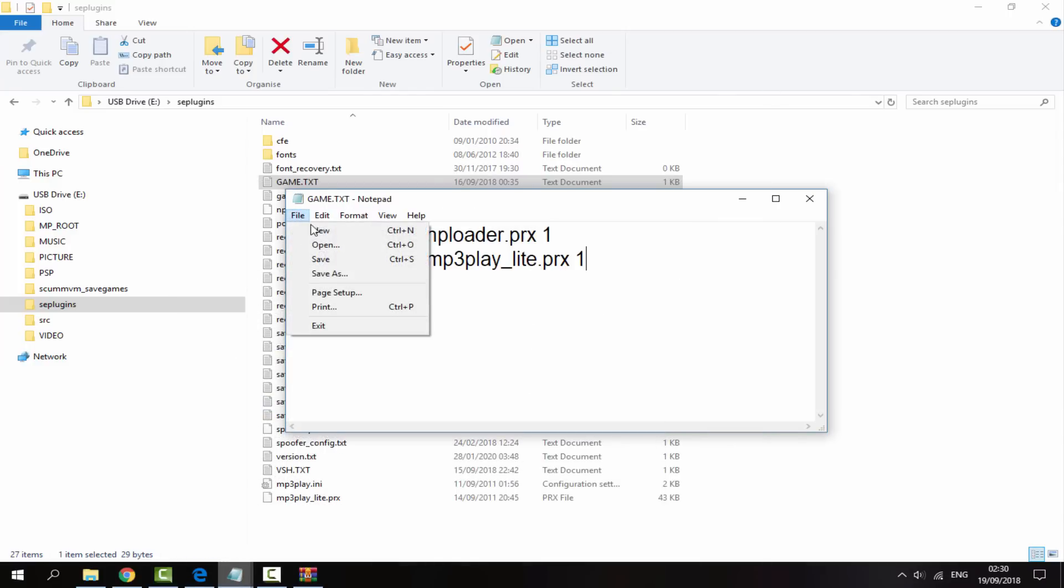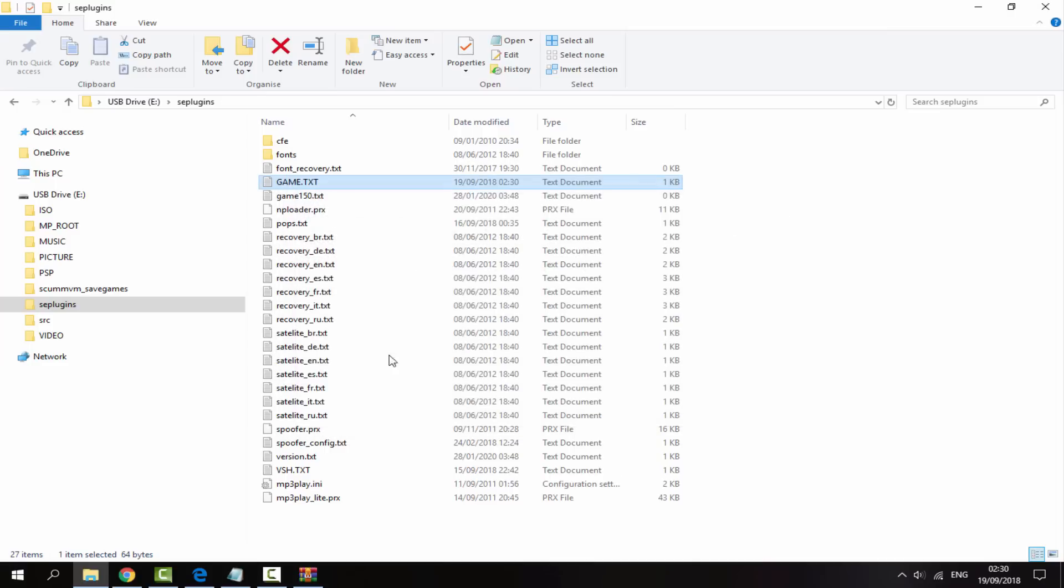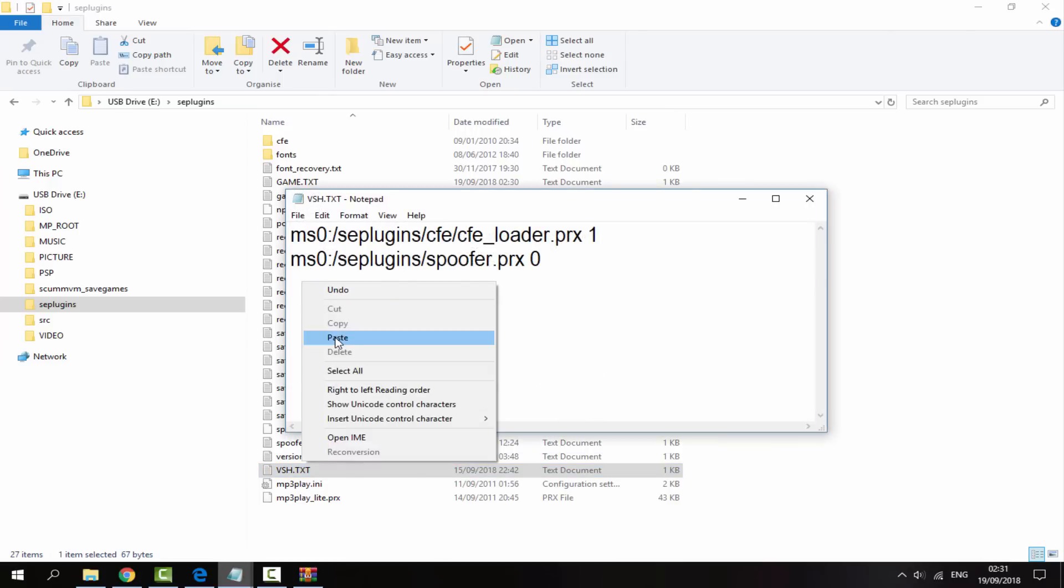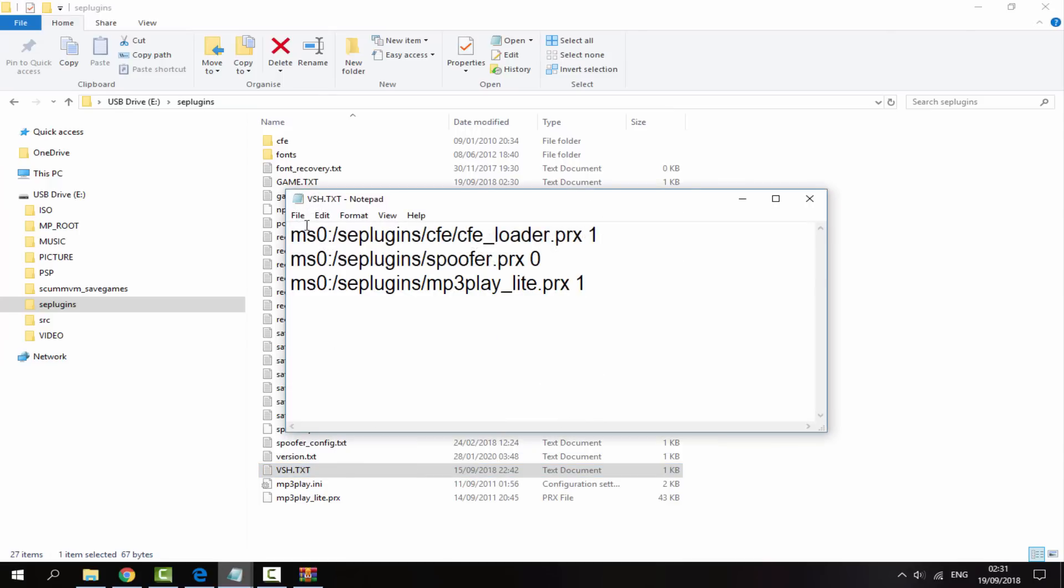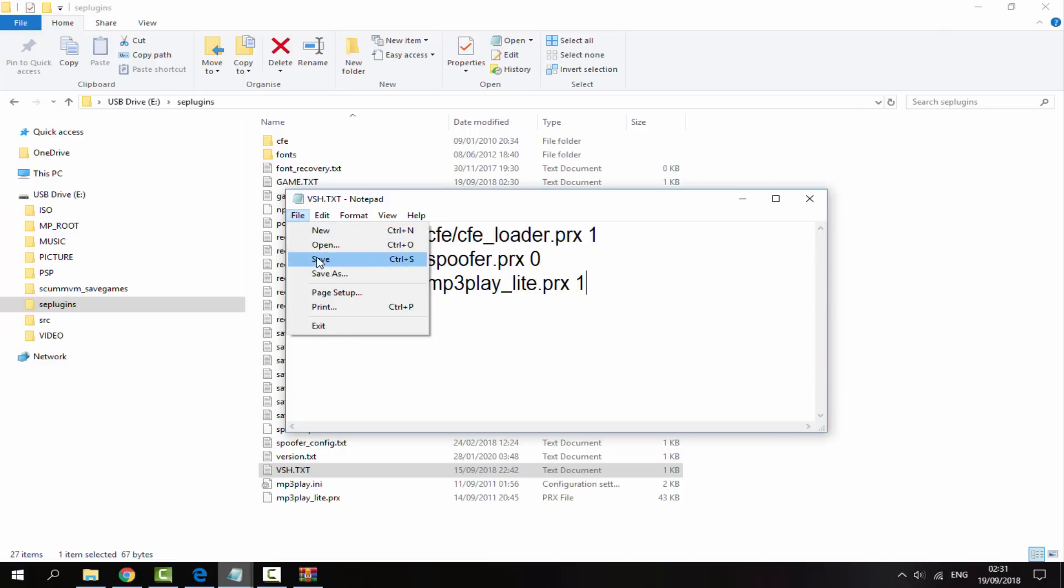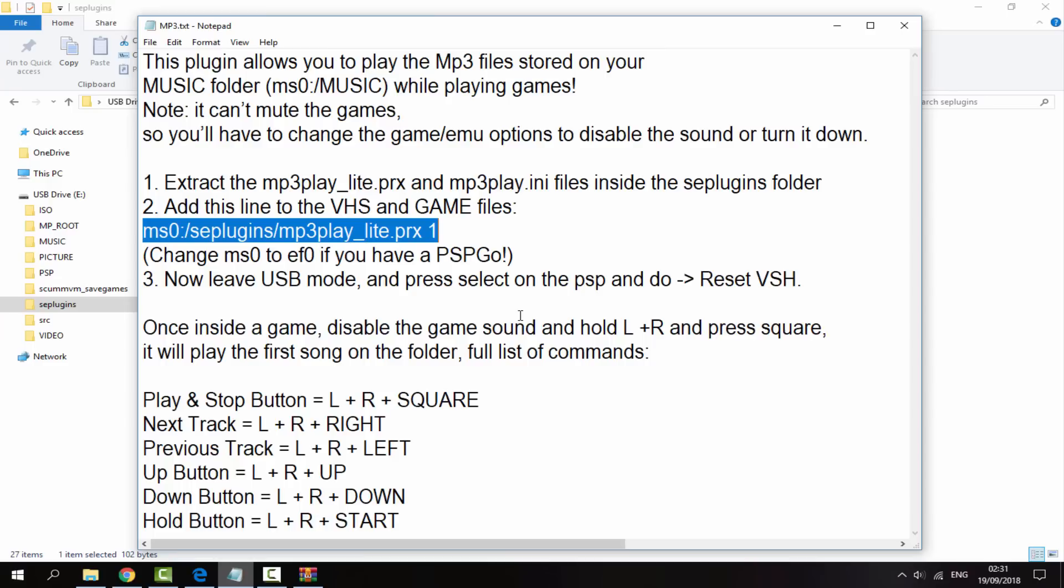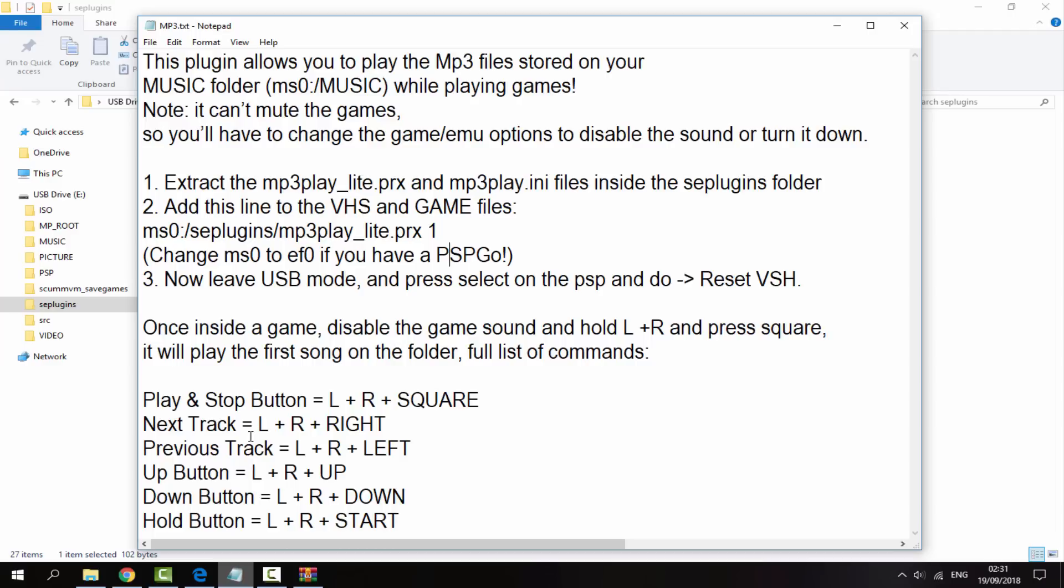And then just go on File and Save. Now we can close out of this one and we also have to add it to this one as well, vsh.txt. So we're just going to create a new line and then just paste exactly the same thing in there, and then File and Save and we can close out of that. So that is pretty much it for adding the plugin to your PSP.